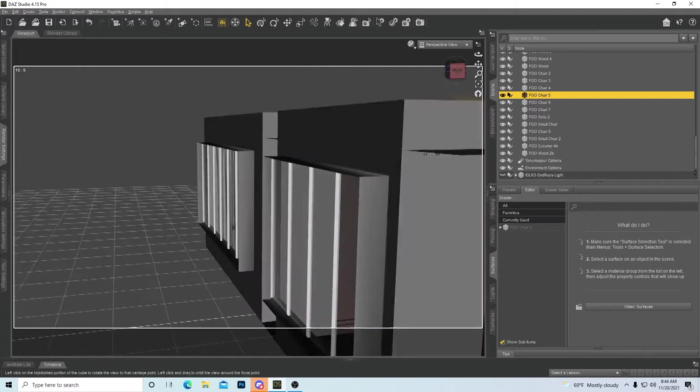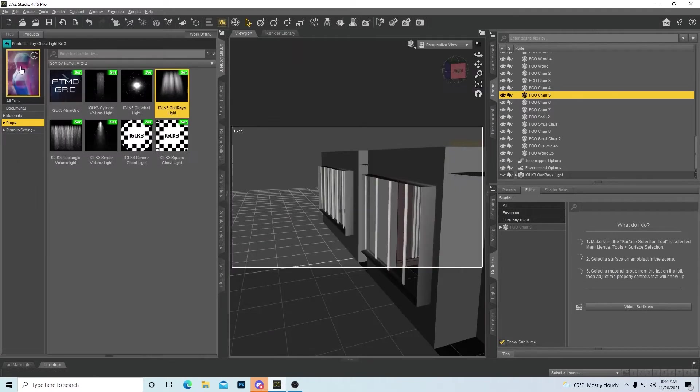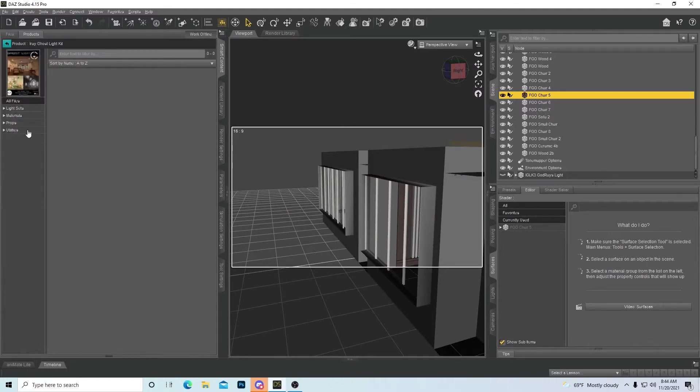Daz being difficult. Okay, so let's go ahead and get another ghost light, just a regular ghost light, and you're going to see the difference in this too.